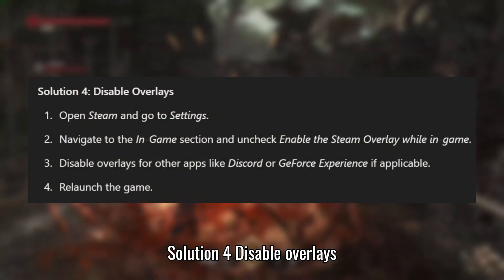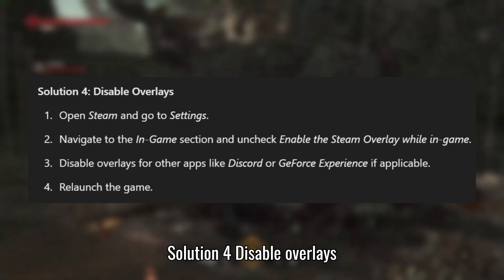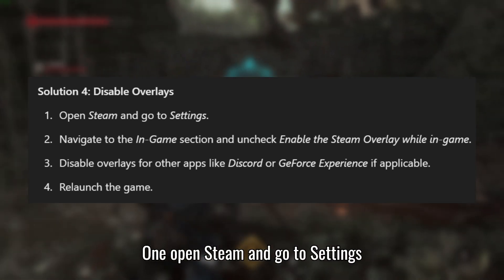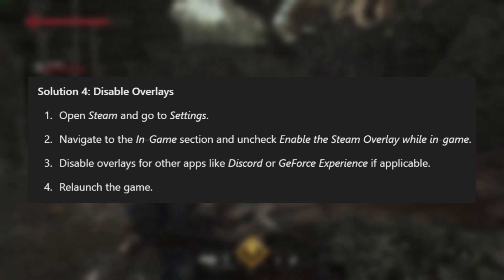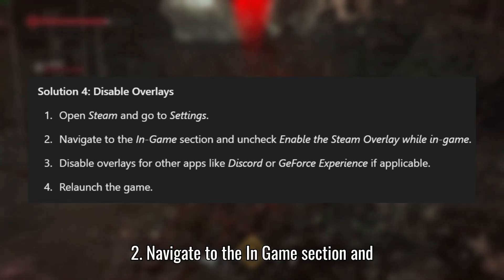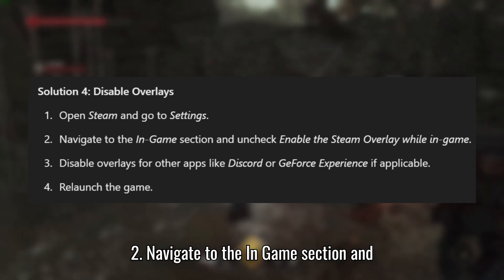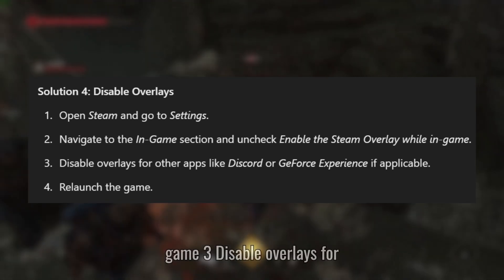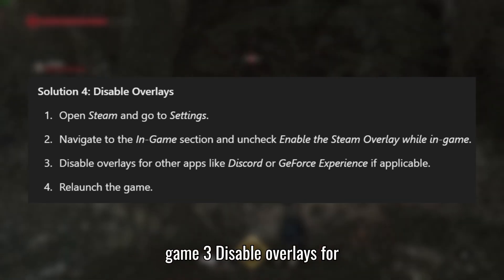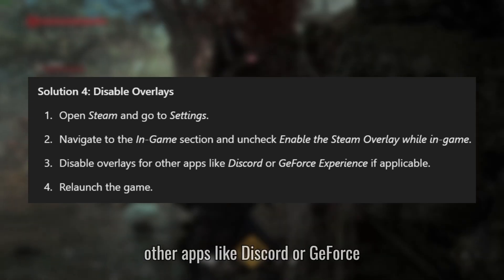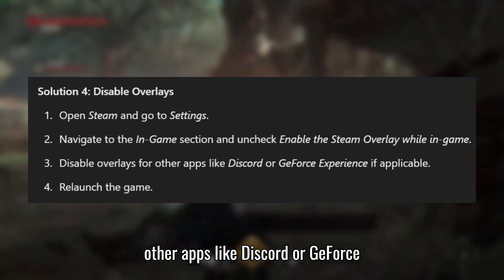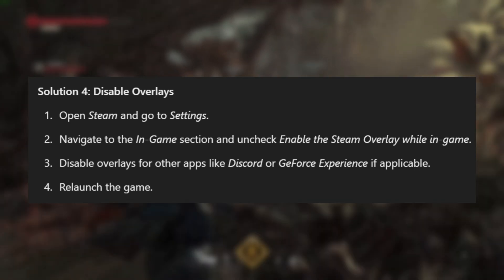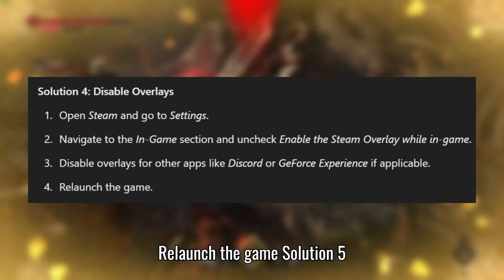Solution 4: Disable overlays. Open Steam and go to Settings. Navigate to the In-game section and uncheck 'Enable the Steam overlay while in-game.' Disable overlays for other apps like Discord or GeForce Experience if applicable. Relaunch the game.